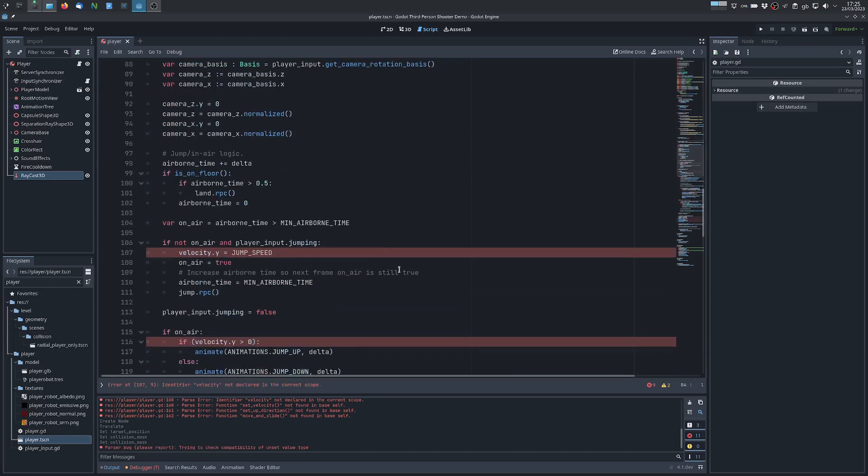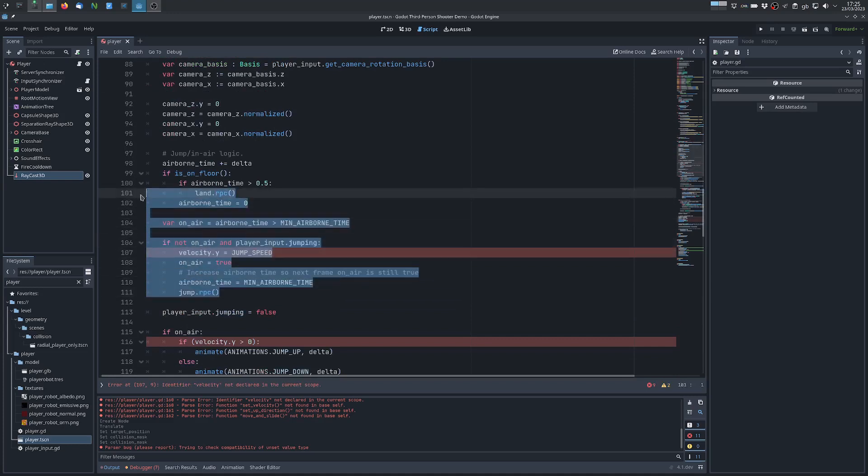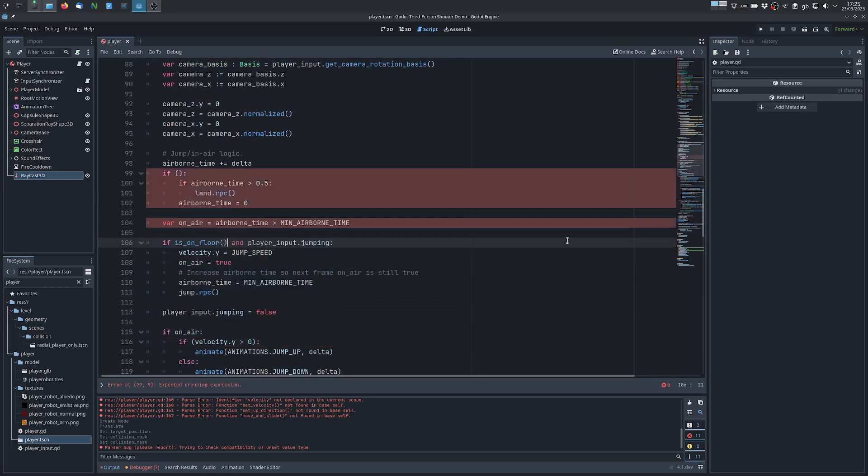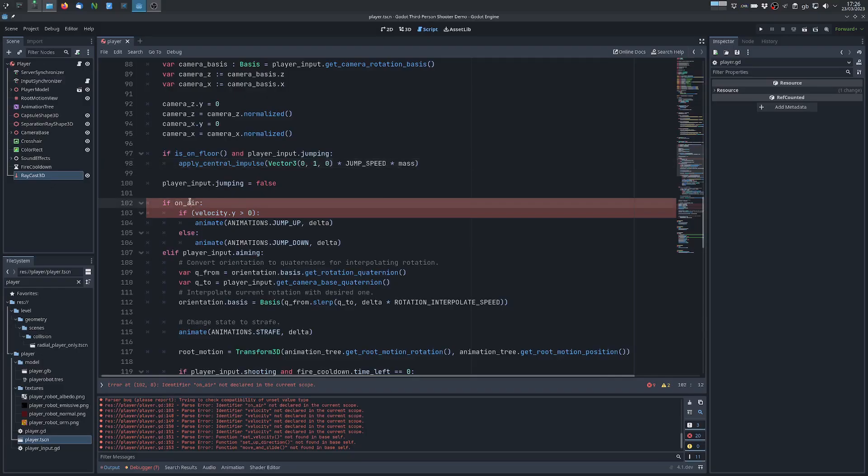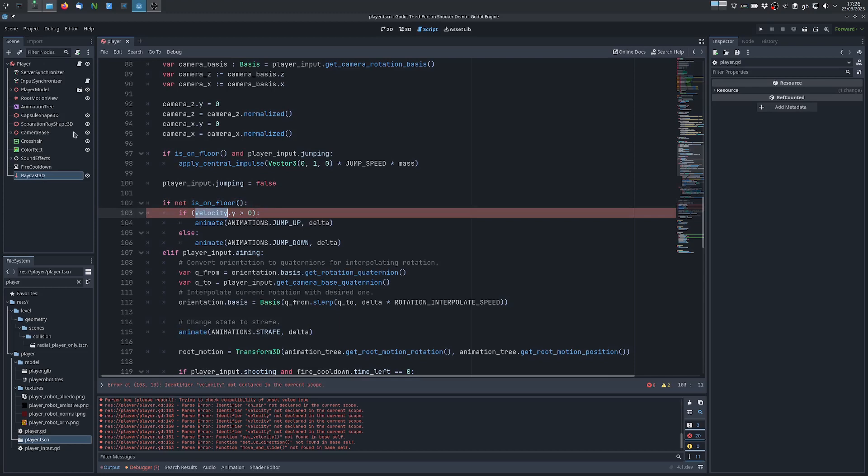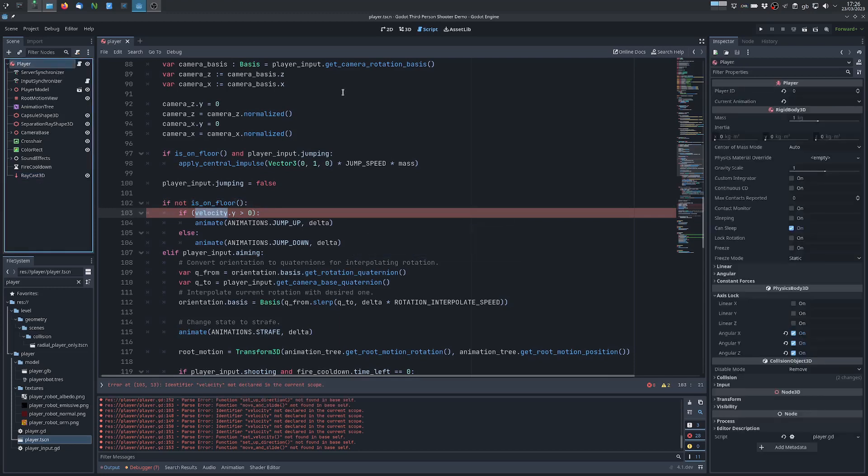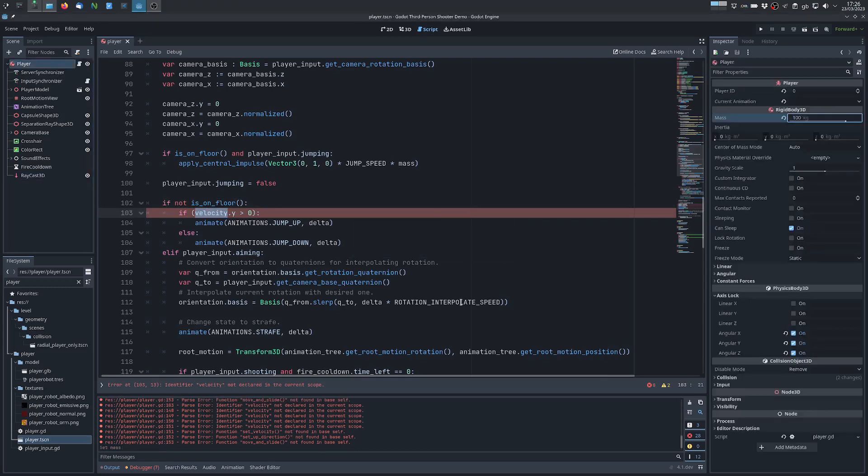Next I want to change the jump logic because now we are using a rigidbody we can just apply an impulse so I will use this formula. On air it will just be not on floor. I want to change the mass to something larger like 100 kilograms.